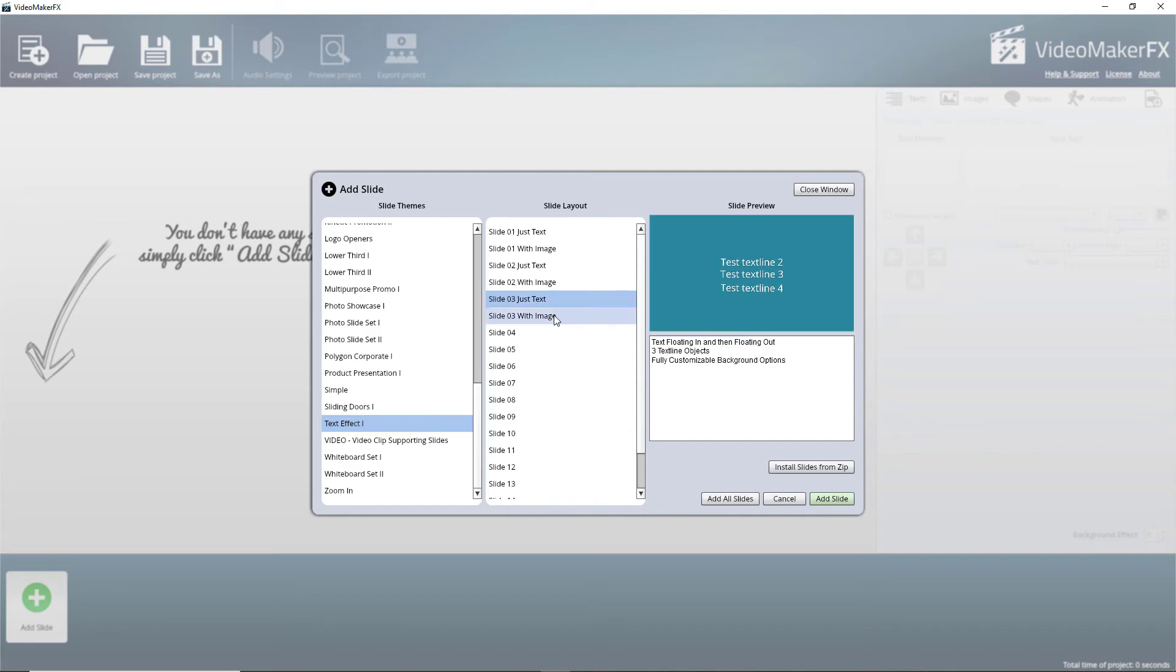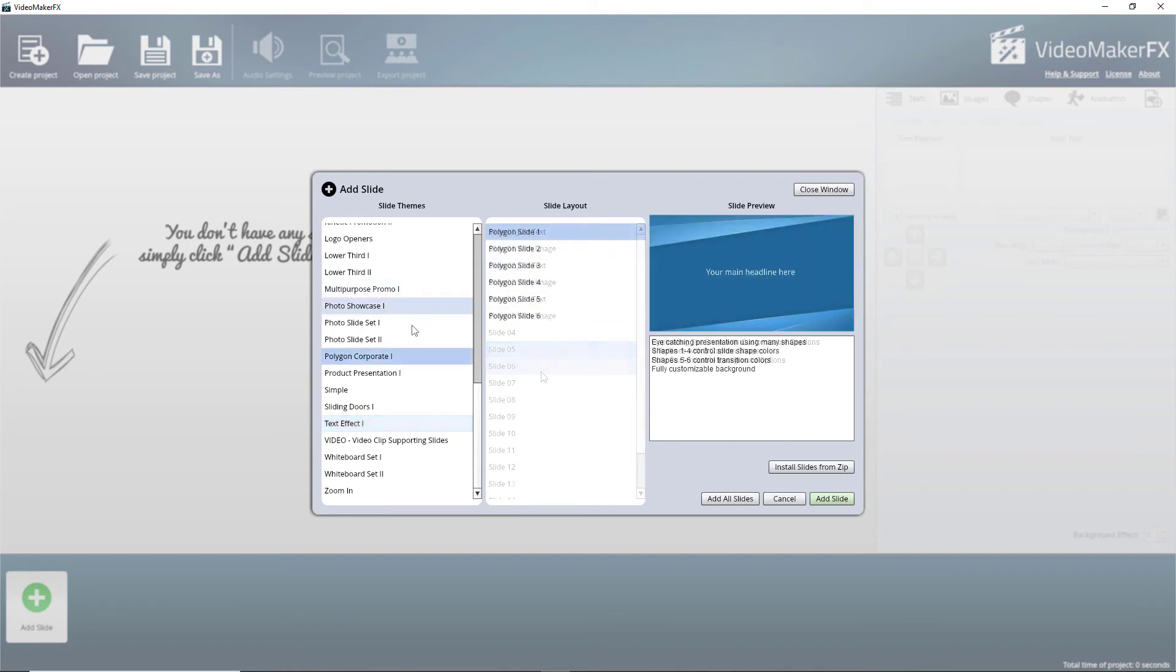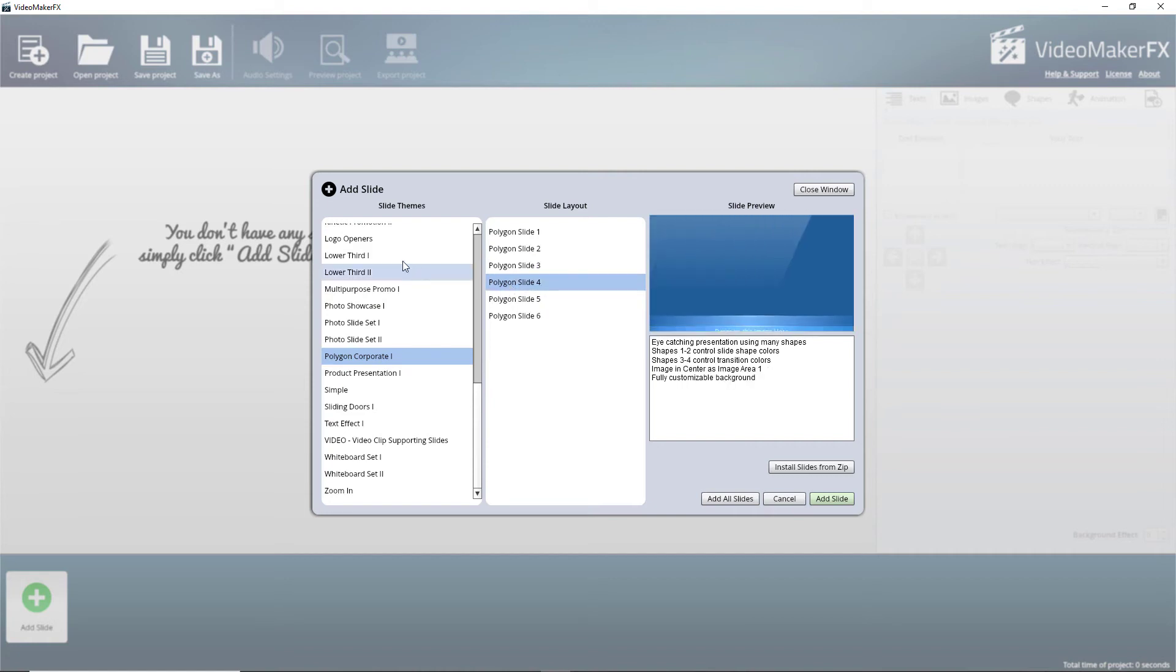But that was actually a bit rubbish. So this looks so much better. So I guess what I'm trying to show you is there's loads of templates here that are really quite good.